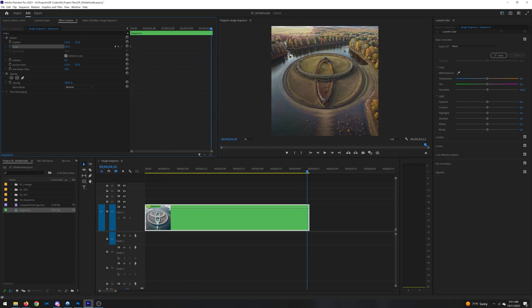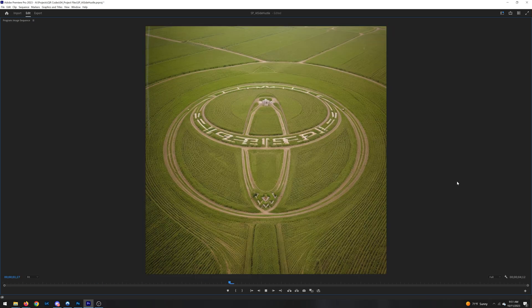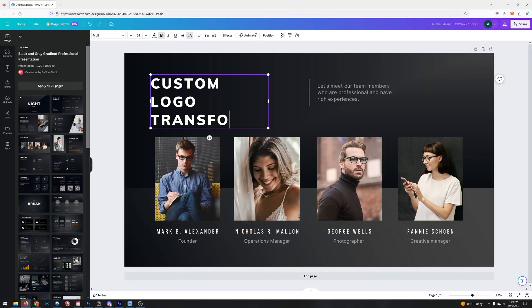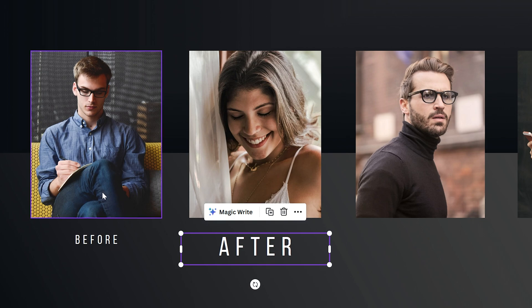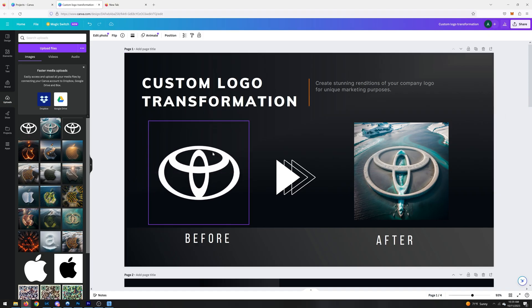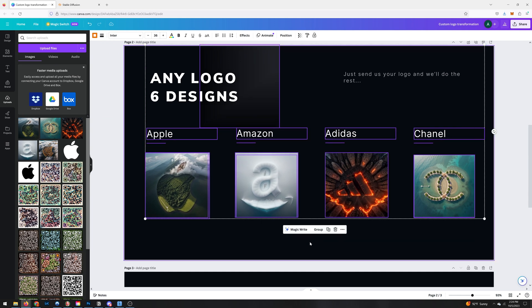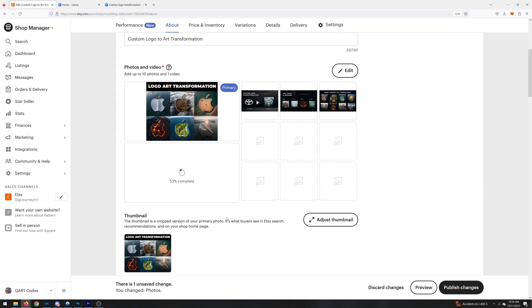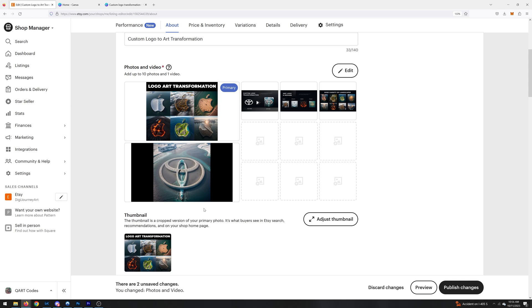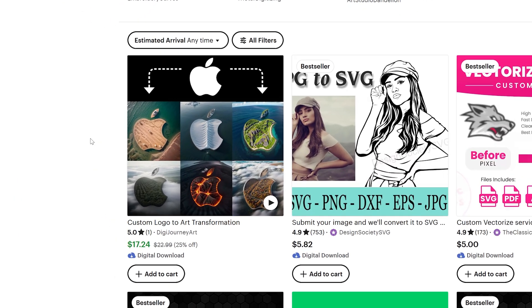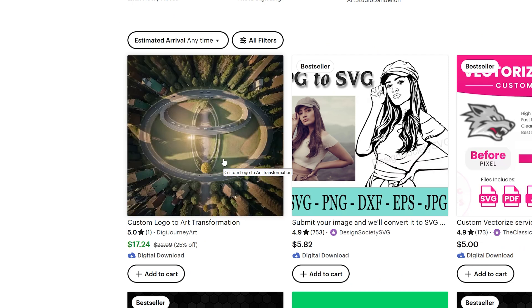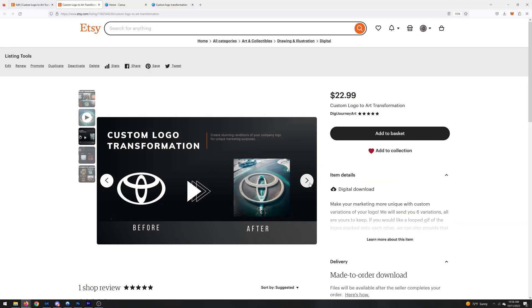Head over to Canva to create the rest of your marketing assets for your Etsy listing. There are tons of pre-made templates — just delete assets you don't want, customize your text, and you've got professional-looking marketing material. Upload the images to your Etsy listing and upload the GIF video if you made one. When someone sees your listing on Etsy and scrolls over it, the looped video will automatically play — you need every edge you can get on Etsy.